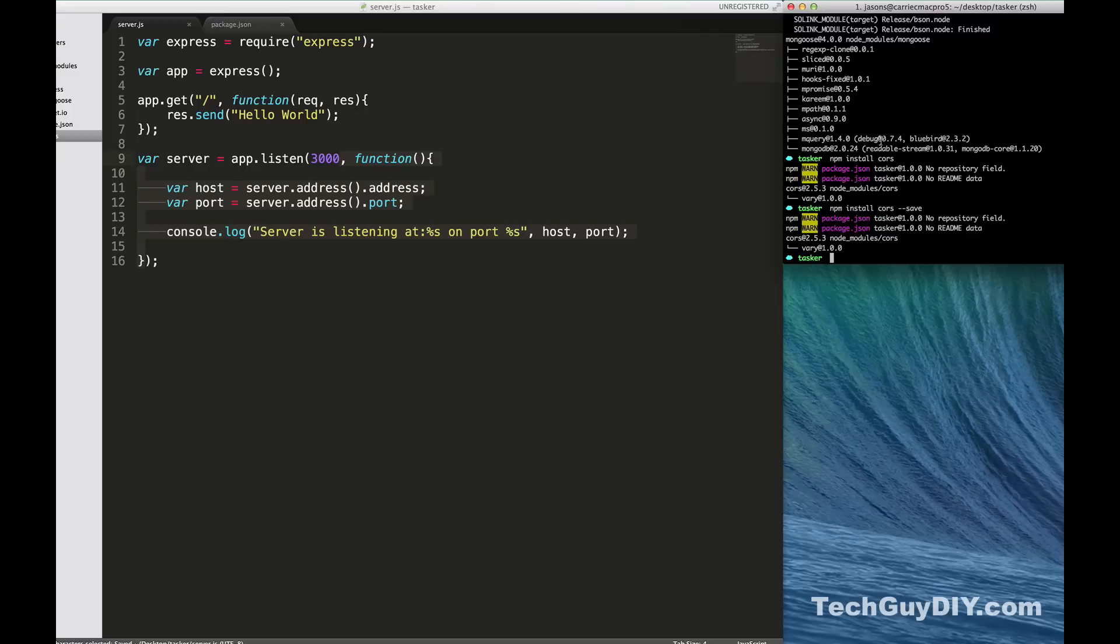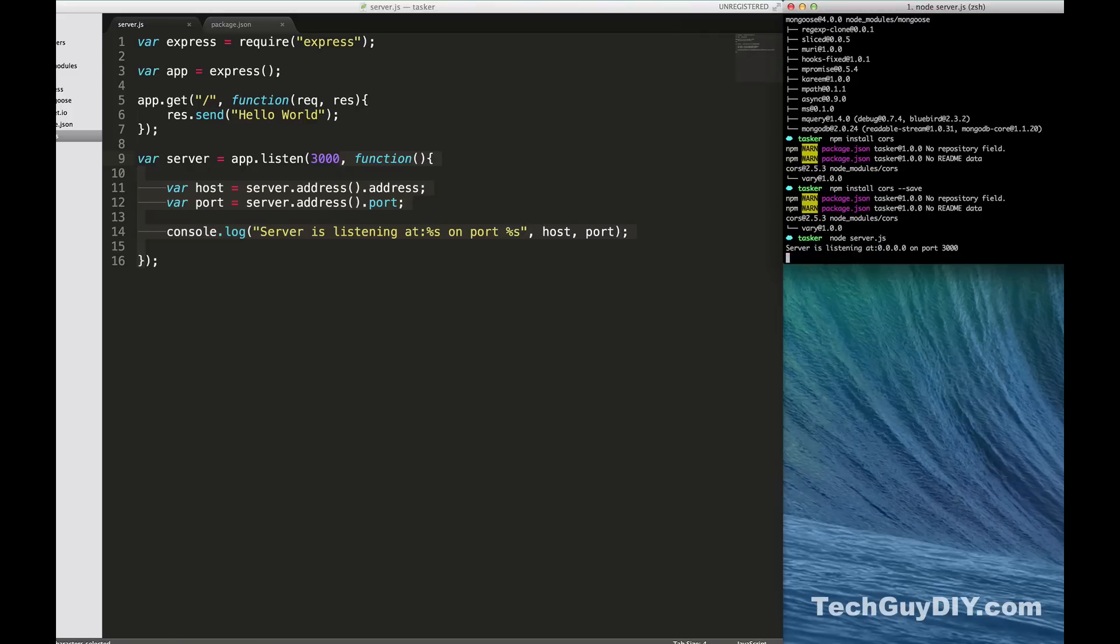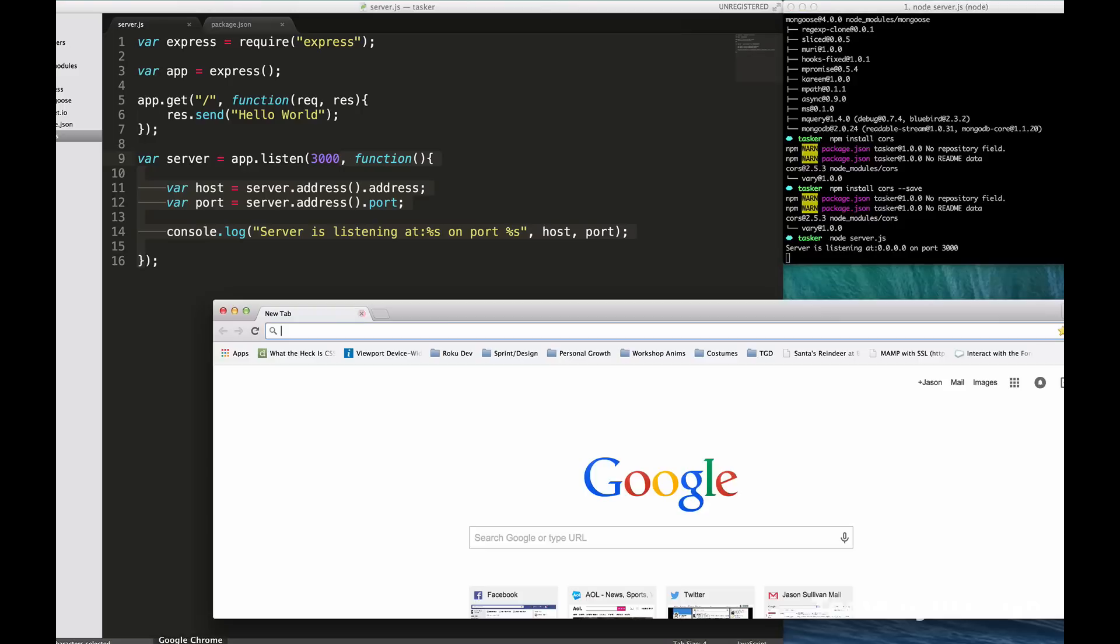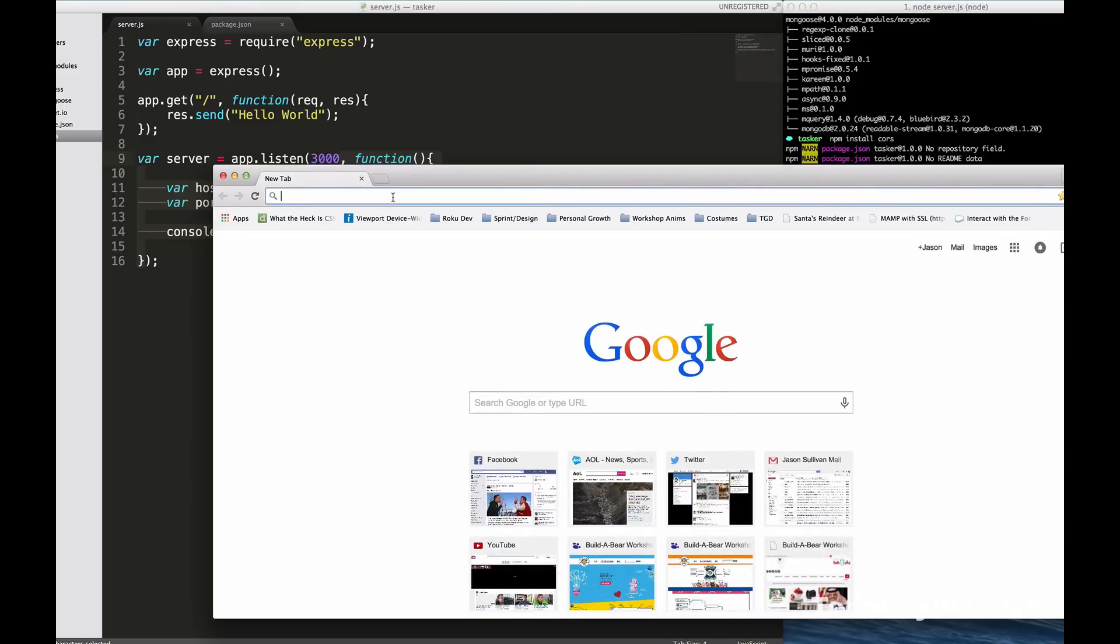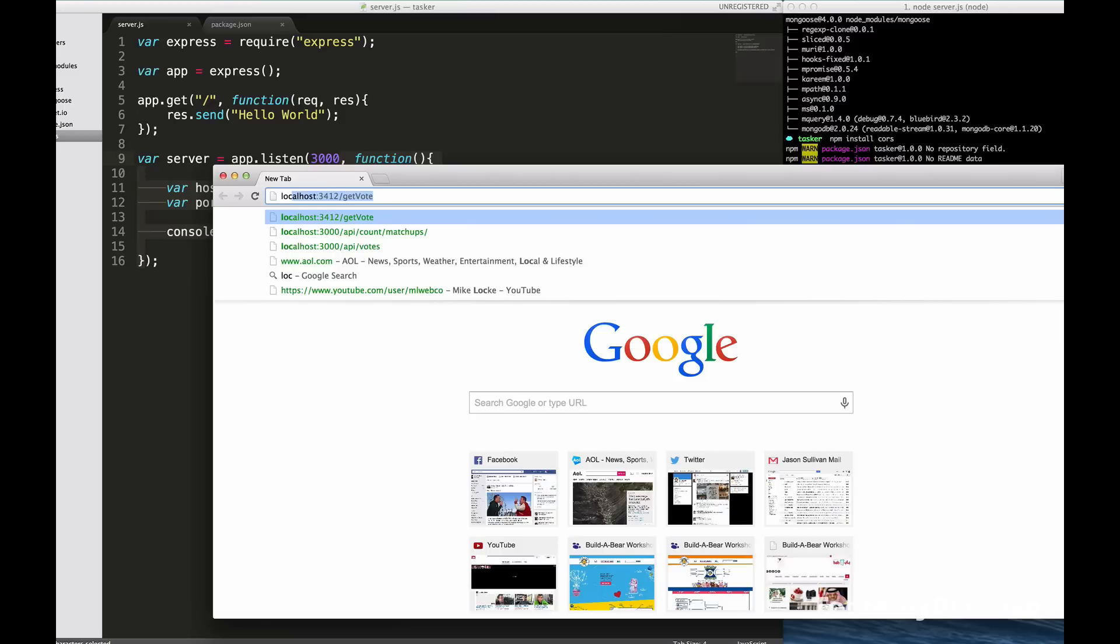Let's go ahead and do node server.js. So now it's listening on our local host at port 3000. So let's open up our chrome here. We're going to go to localhost 3000.